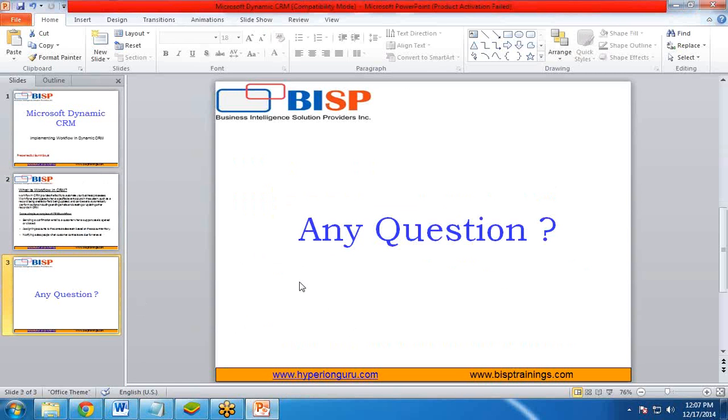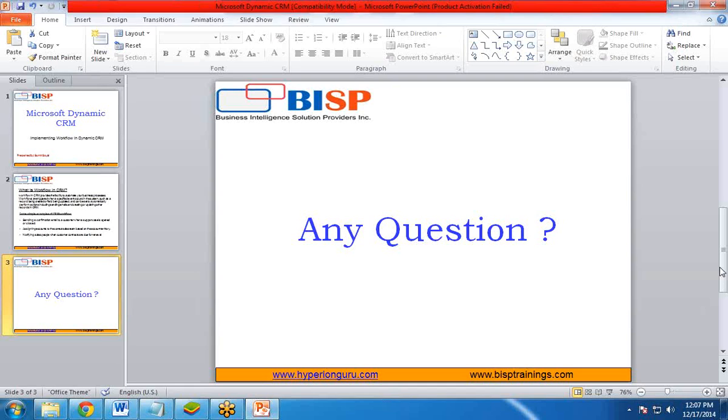If you have any questions, you can send an email to us or you can visit our website www.bisptraining.com. Please subscribe our YouTube channels for more interactive videos. I will be coming up with some new videos in Dynamics CRM. Till then, have a nice day. Good luck.